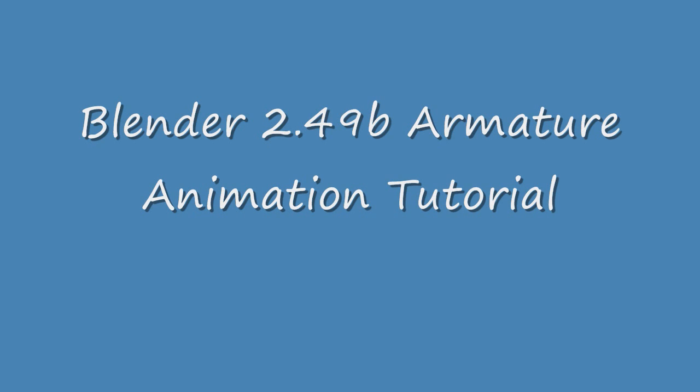The name of this tutorial is Ira Krakow's Armature Animation Blender 2.49B tutorial. The purpose of this video is to show how armature animation works in Blender 2.49B.